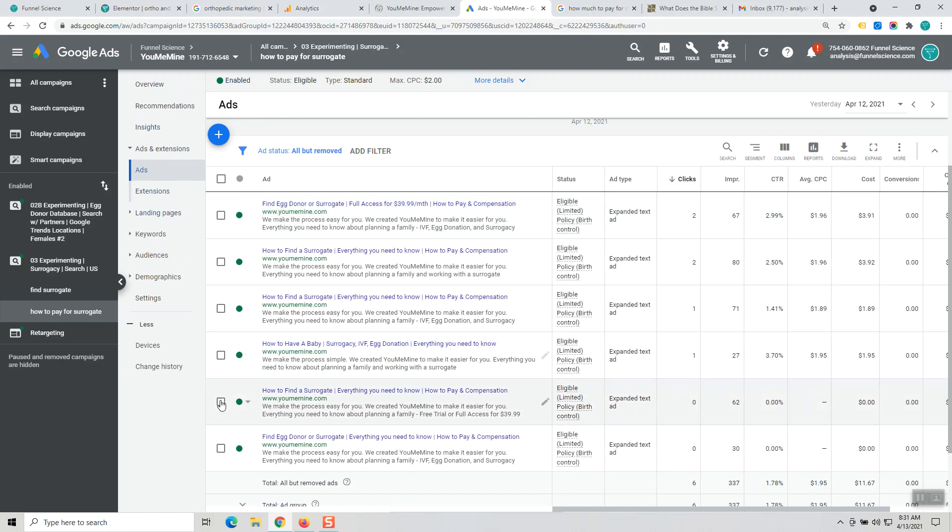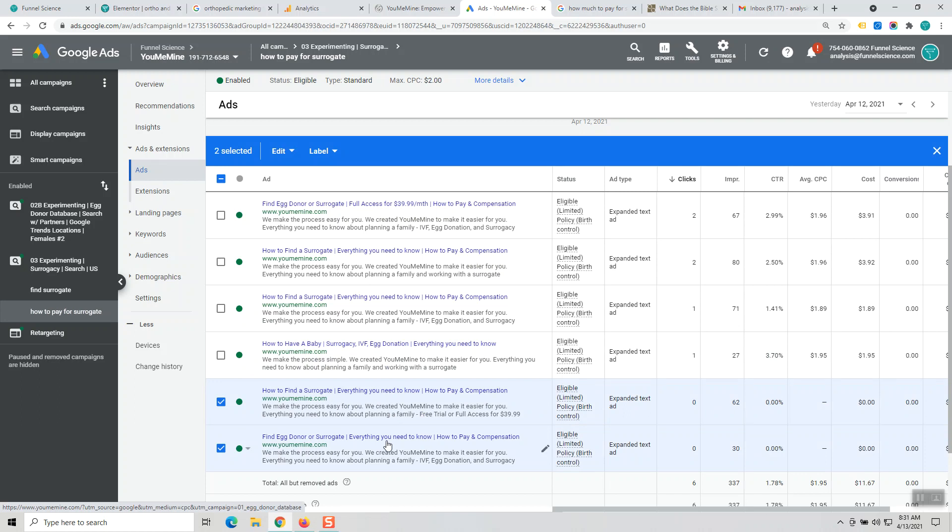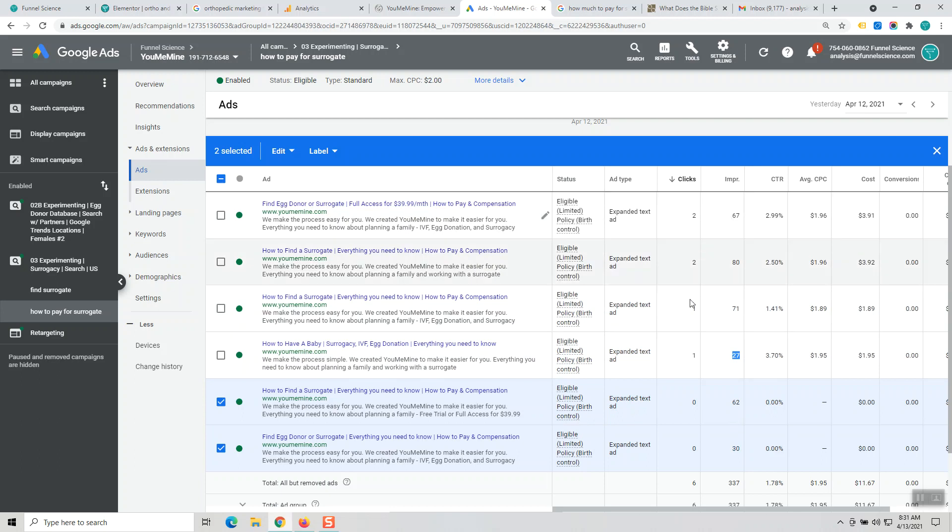There's something that happened right away. This one ad got 62 impressions and no clicks, and then here's another ad, very similar, 30 impressions and no click. So you can see up here, within 27 impressions or within 60 impressions, getting clicks.